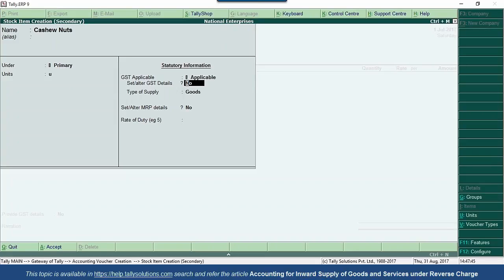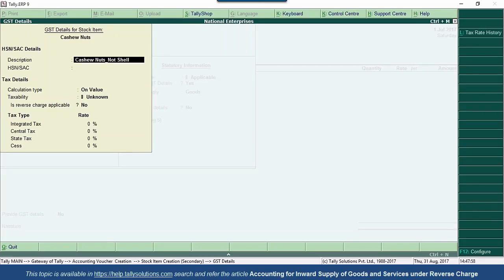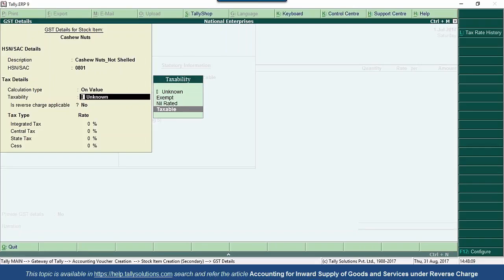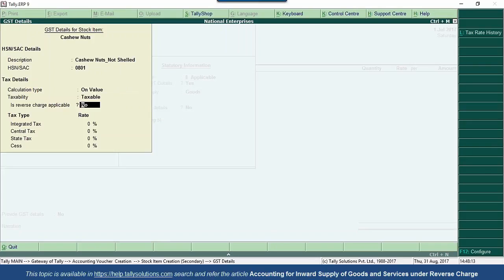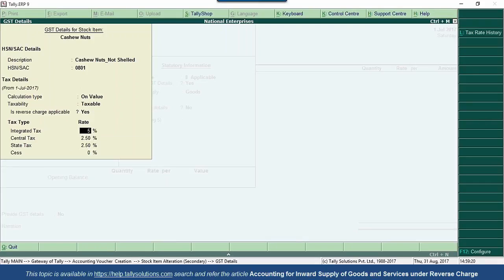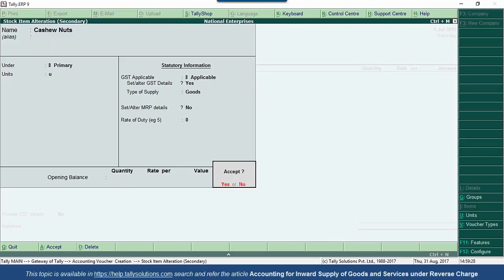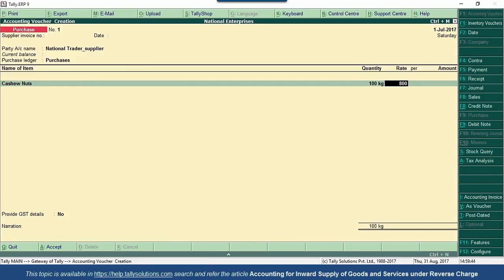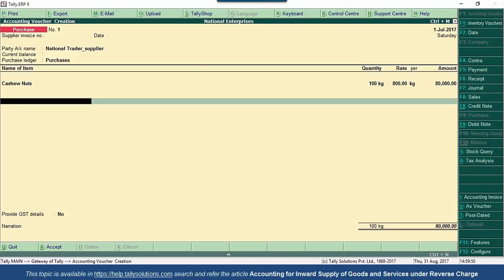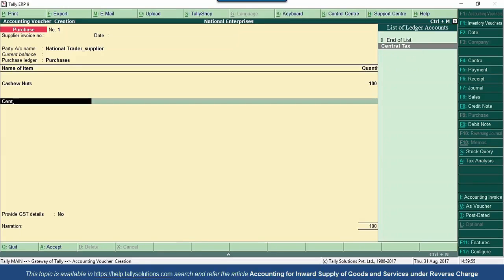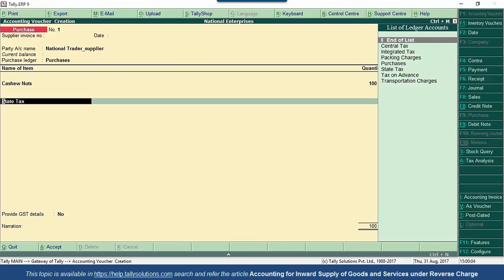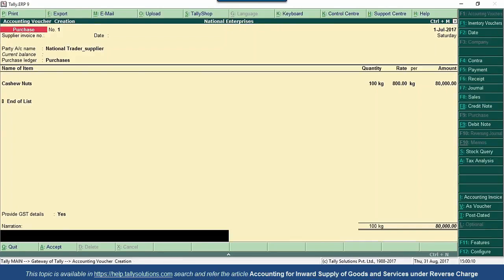Under GST details, mention the description as Cashew Nuts not shelled, which will fall under reverse charge mechanism. Set the taxability as taxable but enable reverse charge applicable. The supplier will not charge tax. The applicable tax rate is 5%, where central tax is 2.5% and state tax is 2.5%. I am purchasing 100 kg at 800 rupees per kg. Since this purchase falls under reverse charge, no tax will be calculated in the purchase invoice. We accept this entry without selecting the tax ledgers.